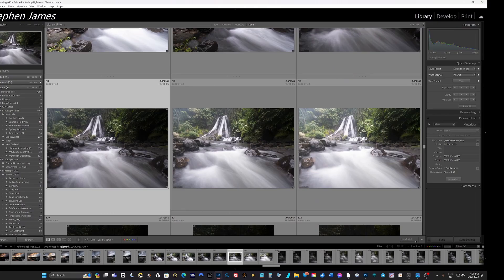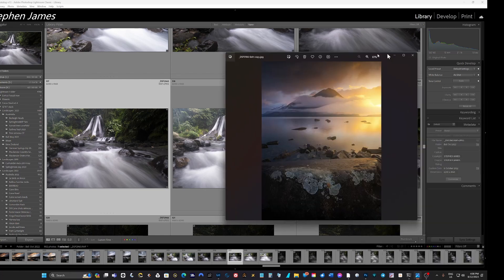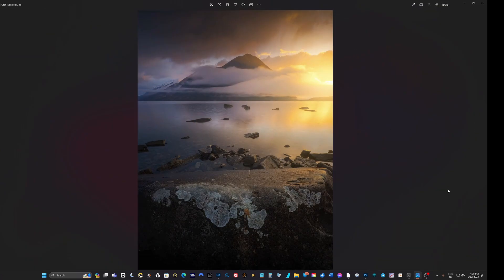Here are a couple of images I've shot over the years. This one recently in New Zealand - you can see my thinking: I went from big, this big boulder, dark high contrast, to light. So dark to light, big to small, and there are some rocks leading our eyes out to that mountain. High contrast to low contrast.